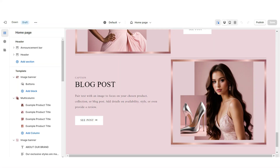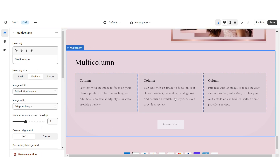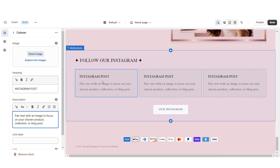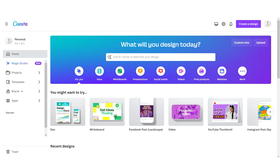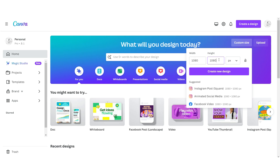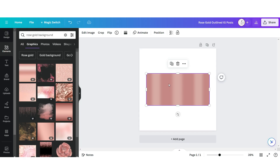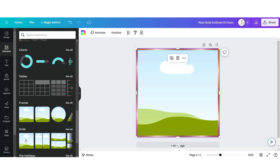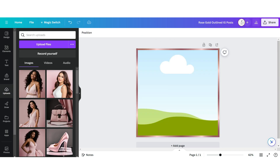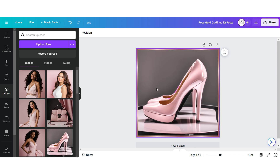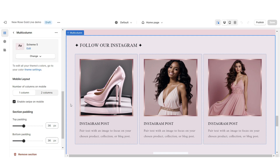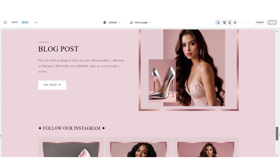Next, I'll show you how I designed the Instagram post section. Import a multi-column, retitle this section, retitle the button label, and paste the link to your brand's Instagram page. When you click on a column, you can insert a title or caption for the Instagram post you're featuring. In Canva, click Custom Size at 1080 by 1080 pixels, upload a rose gold background, then an image grid. Download and upload each Instagram post, drag and drop images onto the grids, download each image, and upload into each column. Enable swipe on mobile.